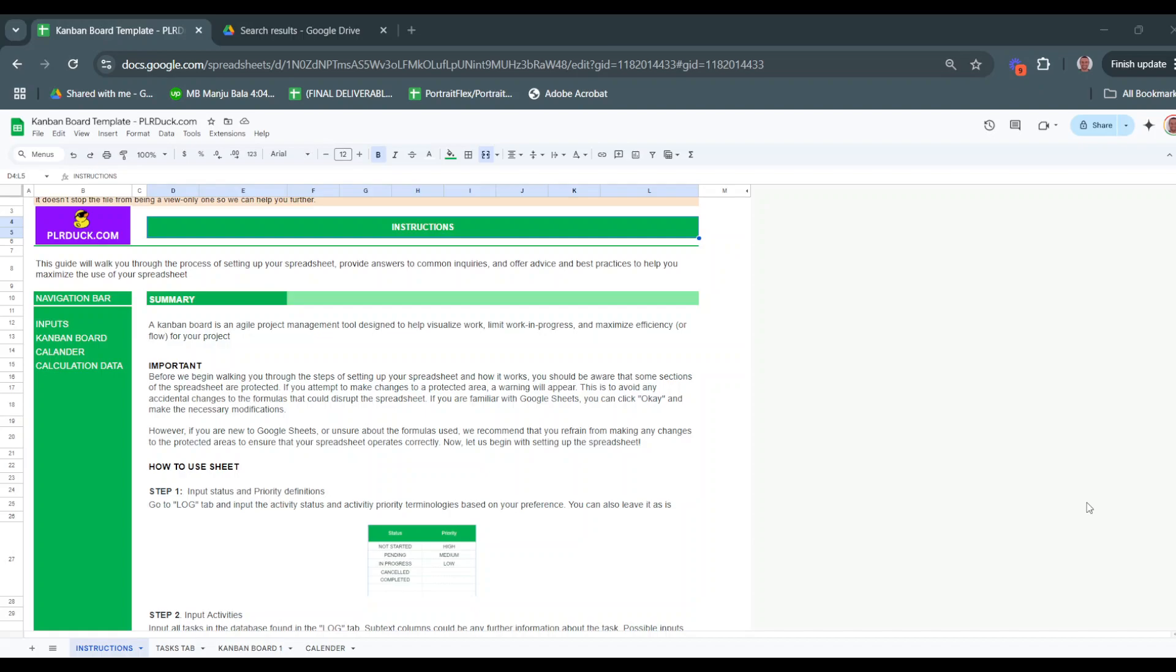Hey there, welcome to this walkthrough of the Kanban Board Google Sheet, designed by plrdoc.com. If you're looking for a simple yet powerful way to manage your projects, track progress, and keep your workflow efficient, then you're in the right place. A Kanban Board is an agile project management tool that helps you visualize work, limit work in progress,